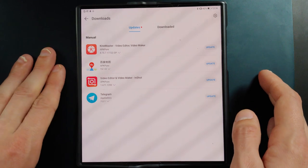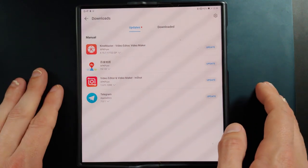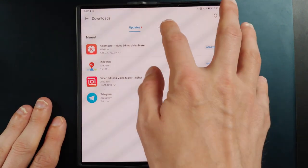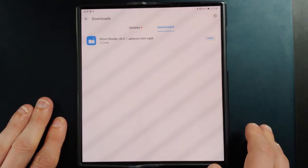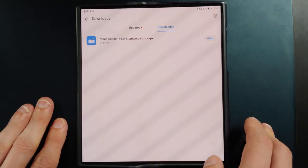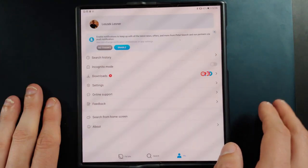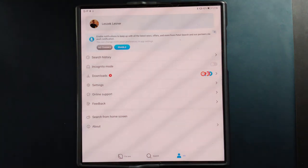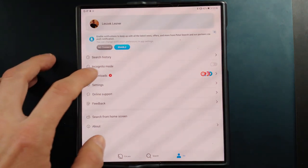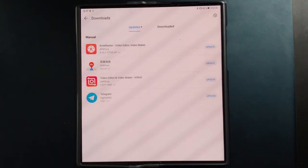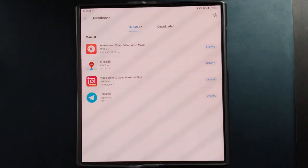Of course, if you downloaded an application but forgot to install it, or removed it and want to install it again, you can go to the Downloads section. You can see I have Moon Reader here and I could simply reinstall it. It doesn't support automatic updates, so you have to go to the Downloads section — it will list applications it downloaded and where updates are available, and you can simply click 'Update'.